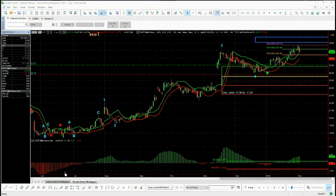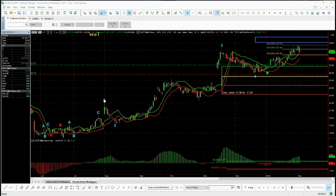First of all, we see the Elliott Wave count — the software automatically does this for you. From these lows here, we've got ABC corrections; we're not really in a trend. Once the trend starts, we get labels one, two, and the long wave three. This is what we're interested in: this wave four pullback, and we want to trade the fifth wave because that's the highest probability move of an Elliott Wave sequence within a trend.